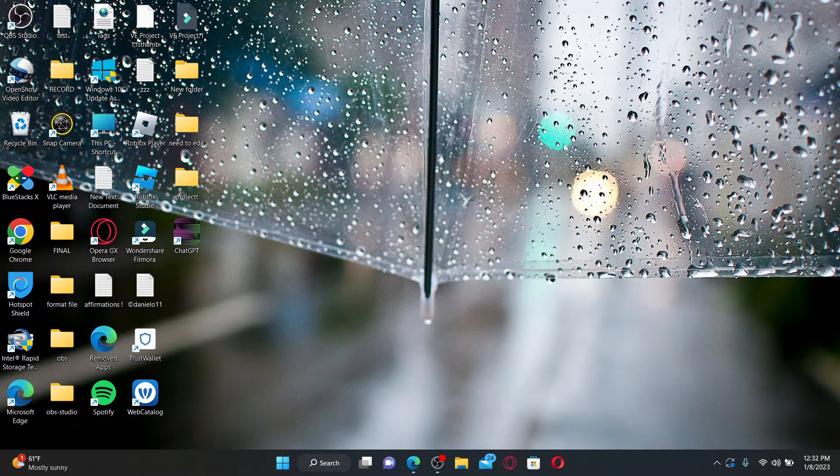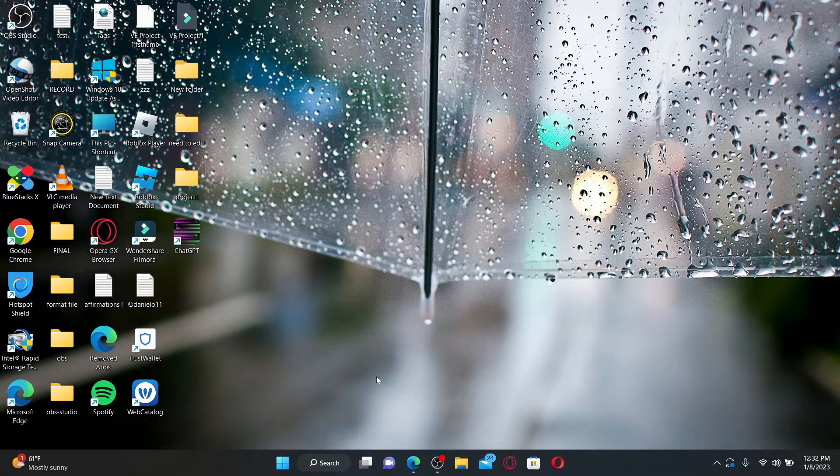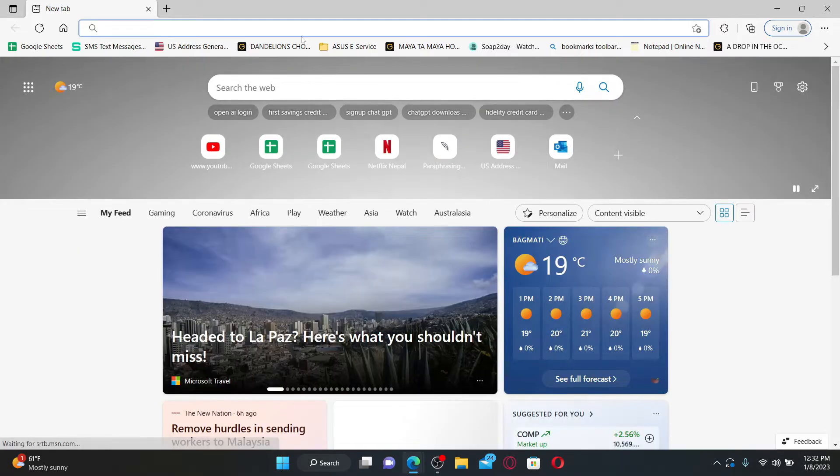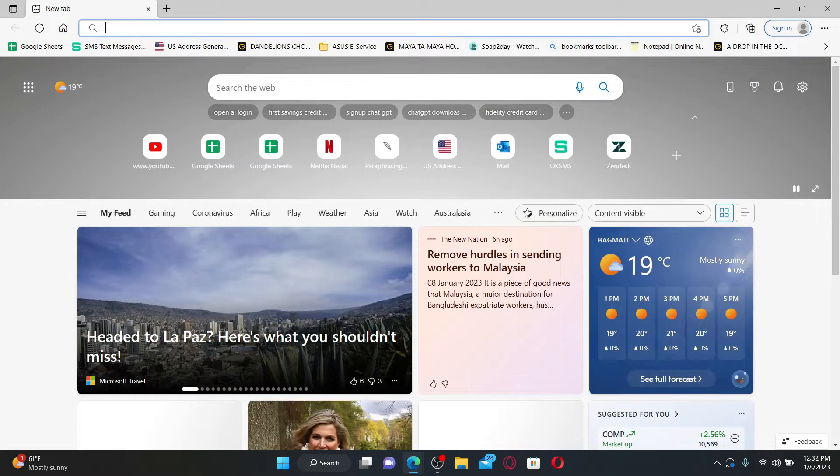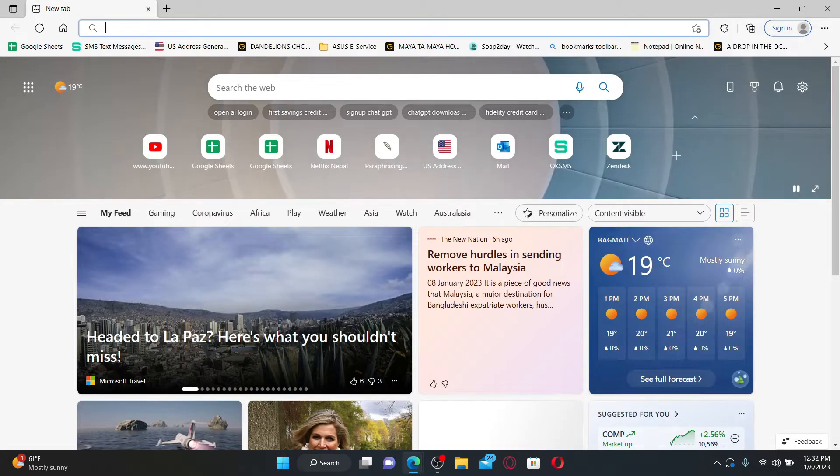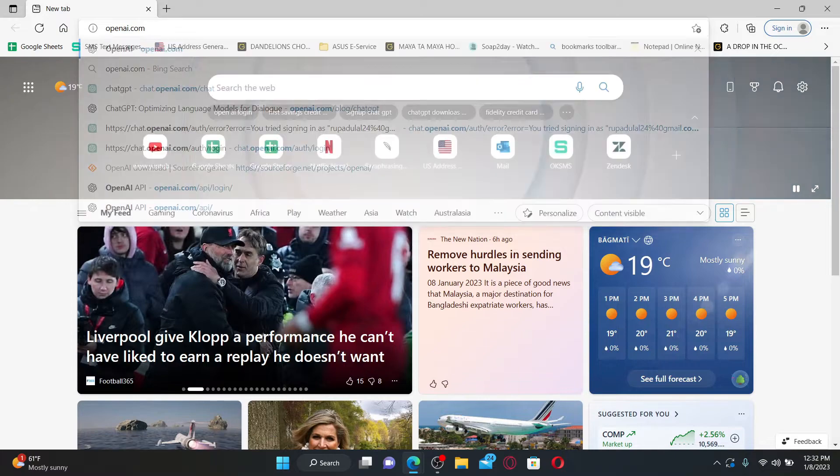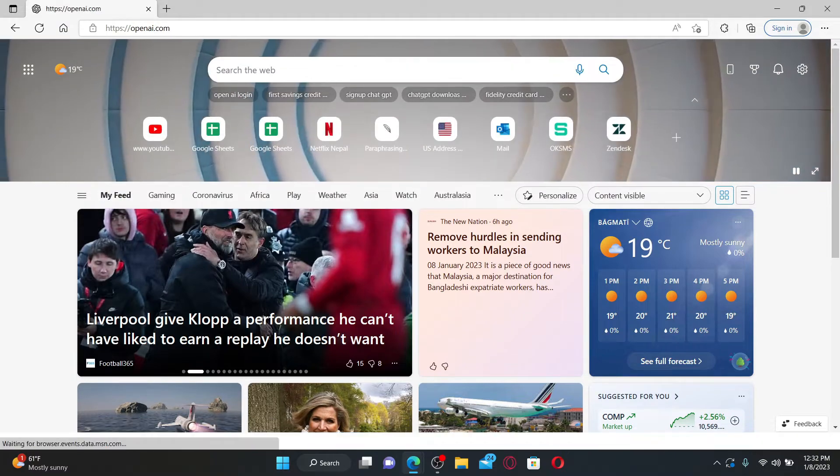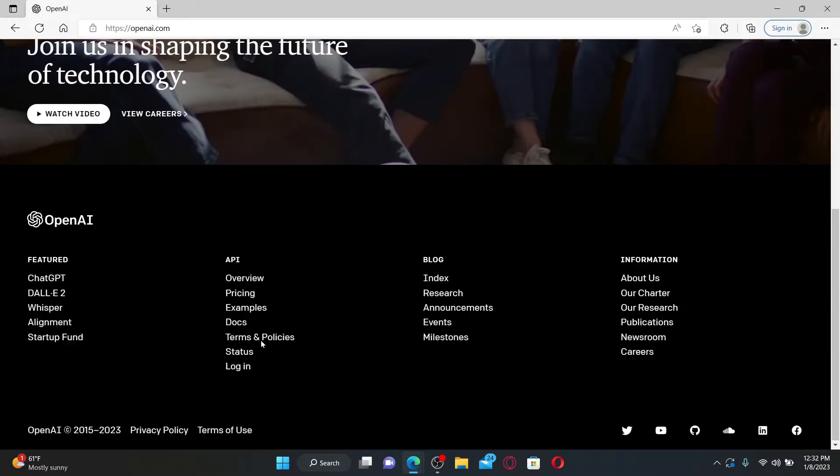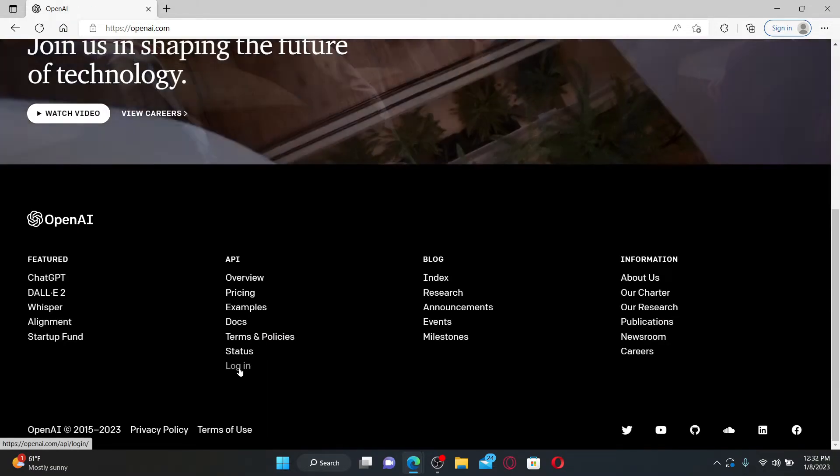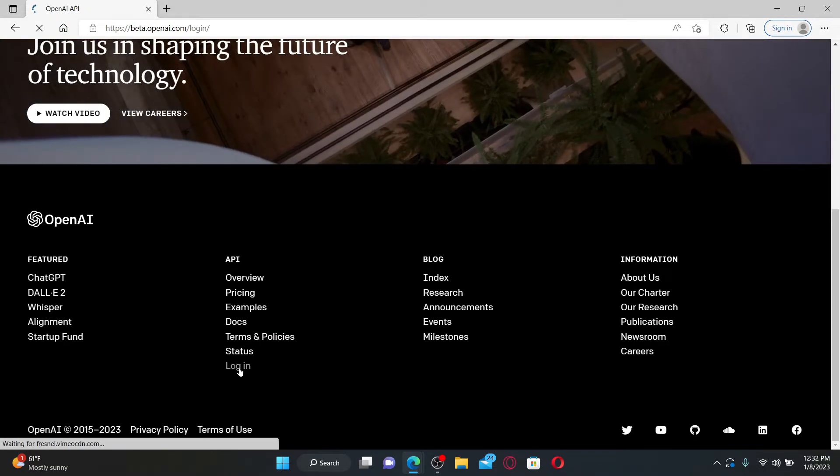To get your OpenAI API key is easy. Open up a web browser first, and in the URL box type in openai.com and press Enter on the keyboard. From the bottom of the screen, click on the Login button under API.